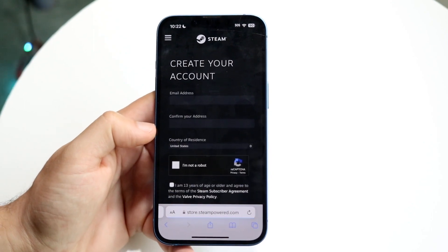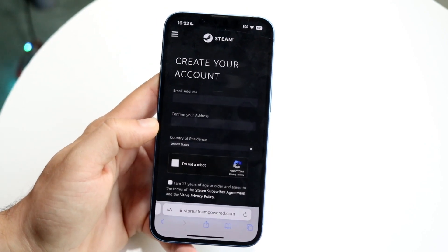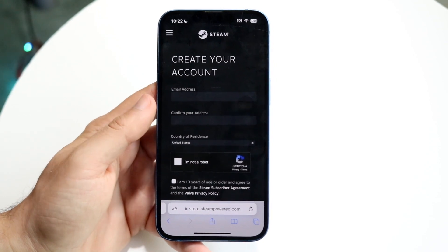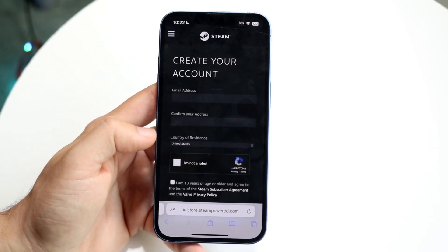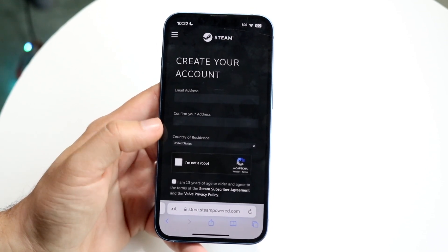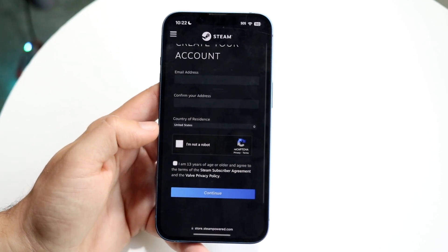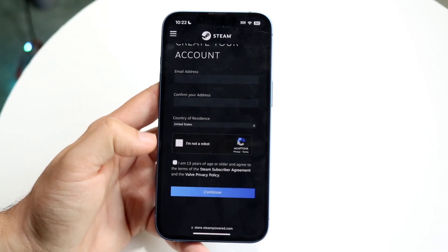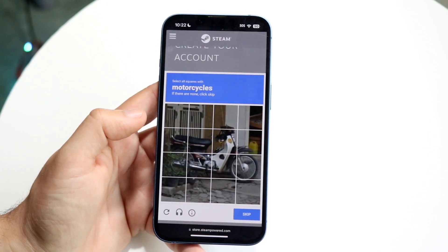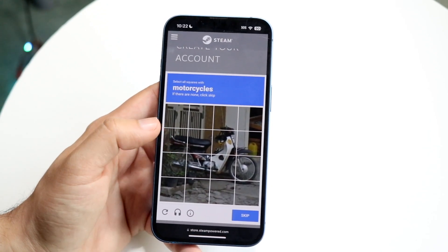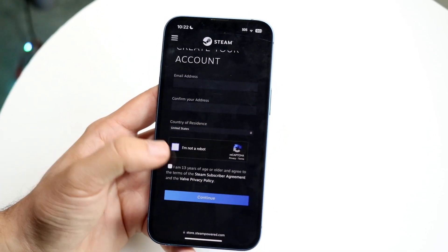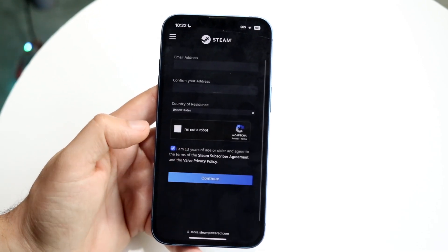Click on Join Steam and it's going to allow you to create your account. Here you want to go ahead and type in your email address, confirm your email address, and then the country that you live in. Then click on I'm not a robot — it's going to tell you to fill out the CAPTCHA, so go ahead and fill that out.